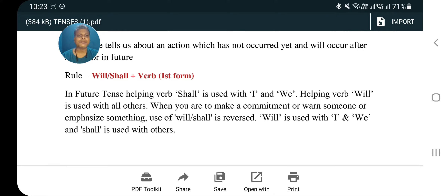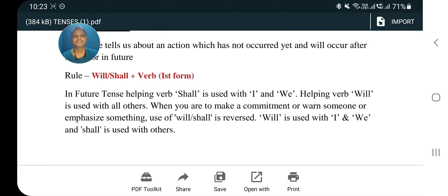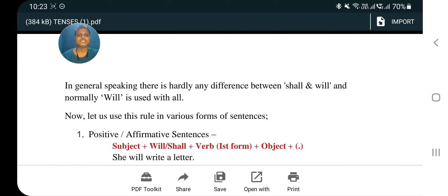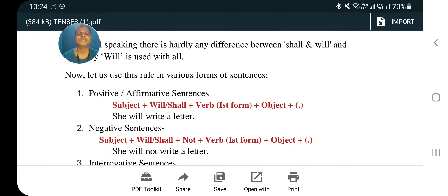When you want to make a commitment or emphasize something, the use of will and shall is reversed — jab commitment hoti hai ya kisi cheez ko emphasize karte hain, usmein will ka use badal jaata hai. Will is used with I and we, and shall is used with others in such cases. However, in general speaking, there is hardly any difference between shall and will, and normally will is used with all subjects.